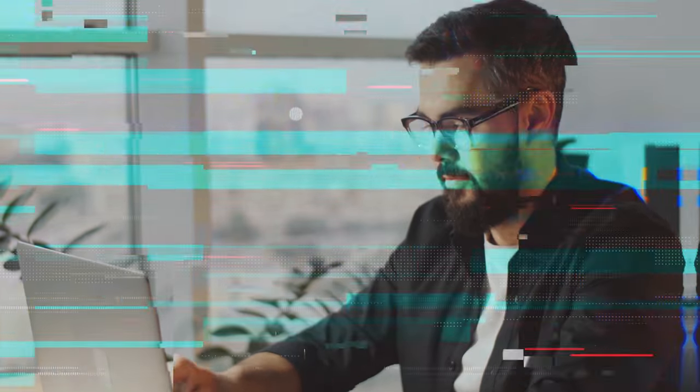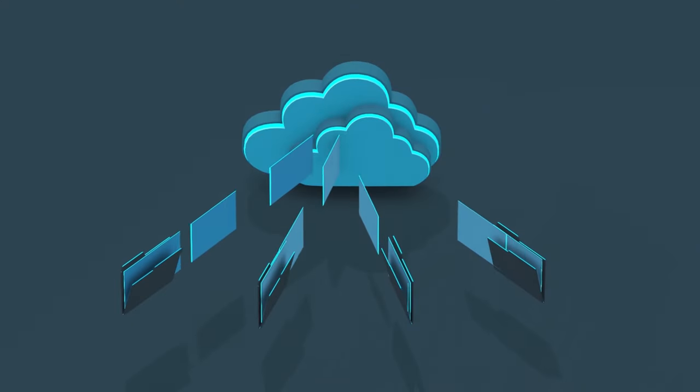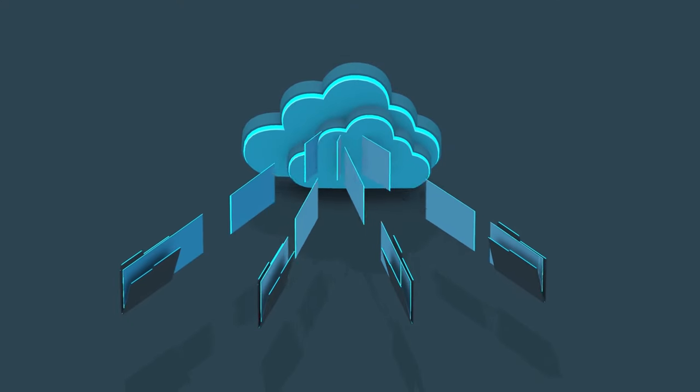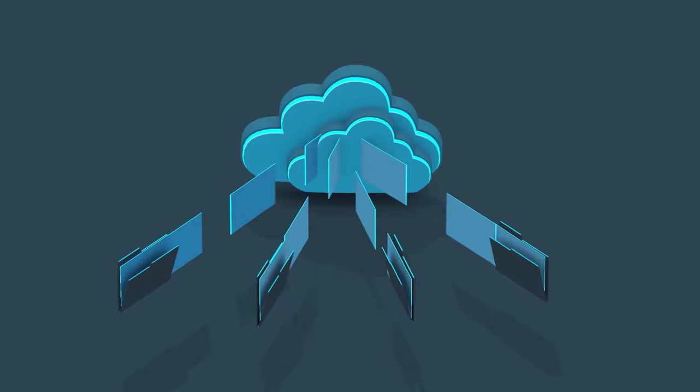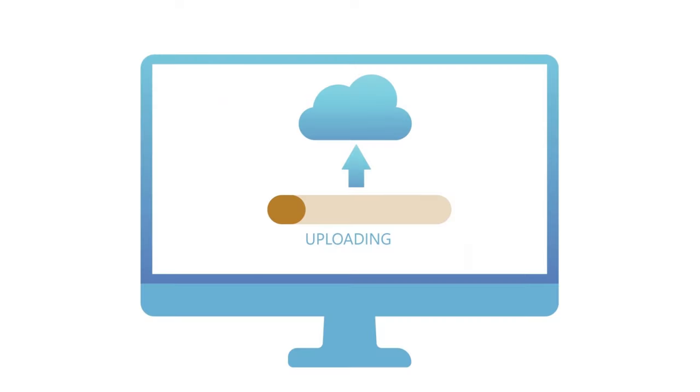The fourth thing I want to compare is the ease of use of Google Drive and pCloud. Ease of use is how easy and convenient it is to use the service, how fast and reliable it is, and how well it works with other apps and platforms. Ease of use is important because you want to have a smooth and hassle-free experience with your cloud storage service without any glitches, errors, or limitations.